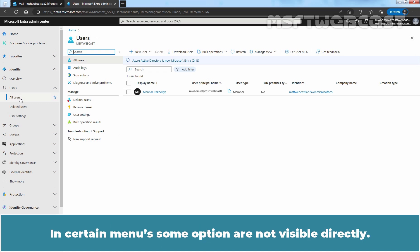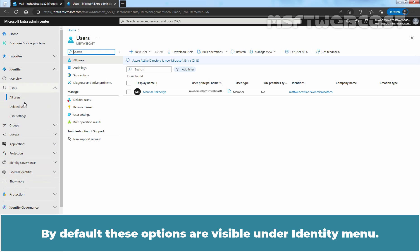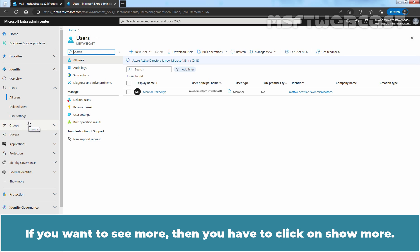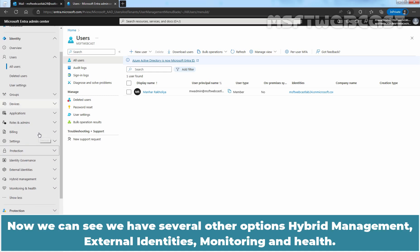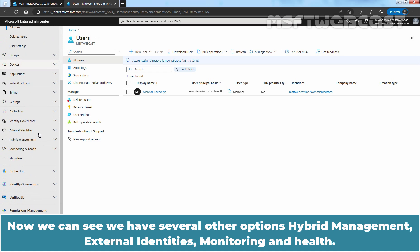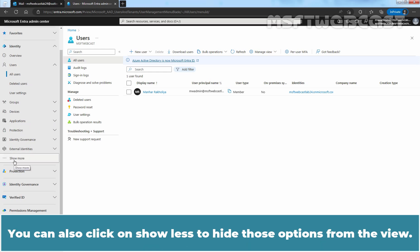In certain menus, some options are not visible directly. For example, under identity menu, we can see we have option named Show More. By default, these options are visible under identity menu. If you want to see more, then you have to click on Show More to get the information about other options which are available under identity menu. Now we can see we have several other options: Hybrid Management, External Identities, Monitoring and Health. You can also click on Show Less to hide those options from the view.